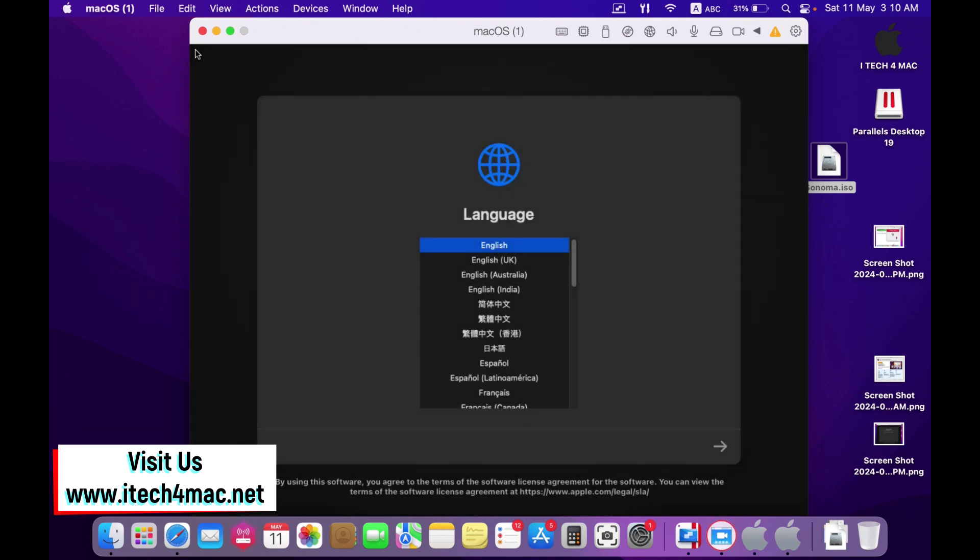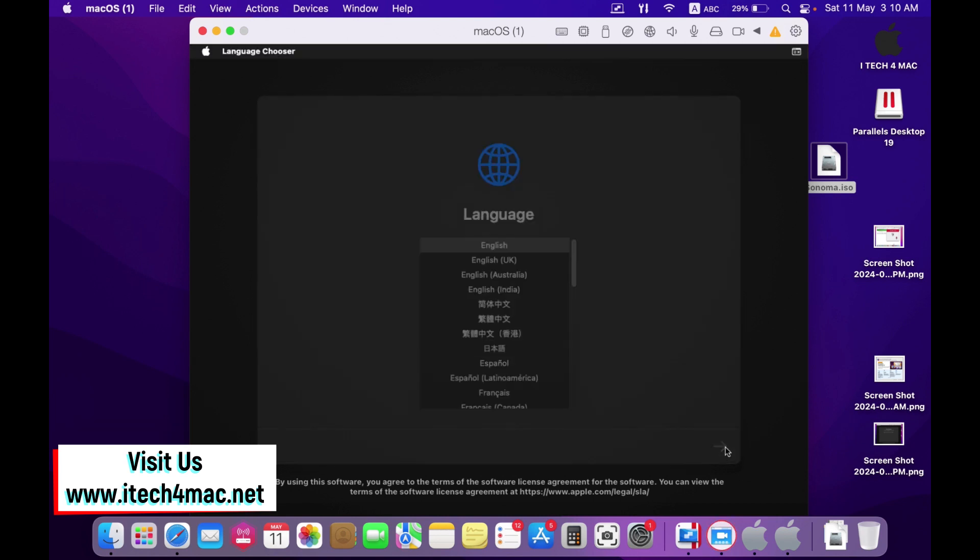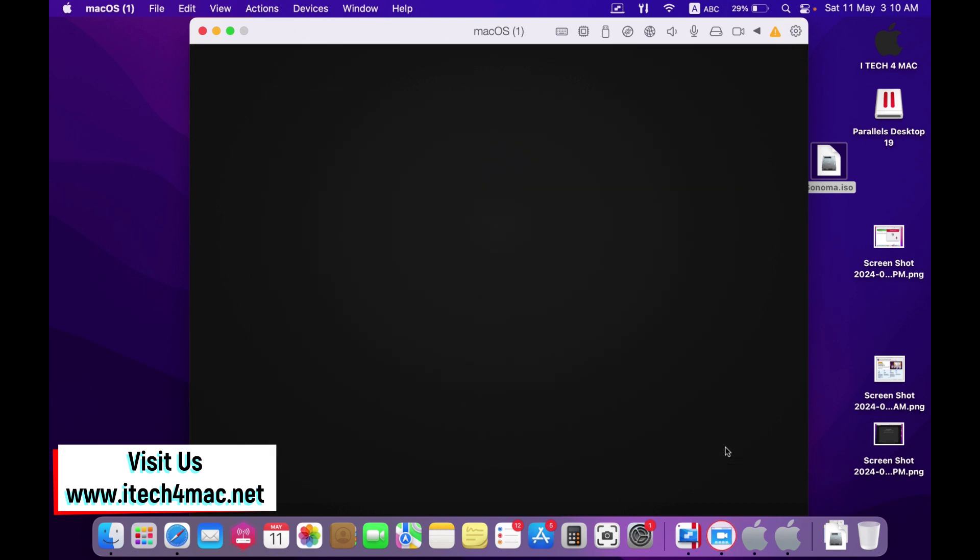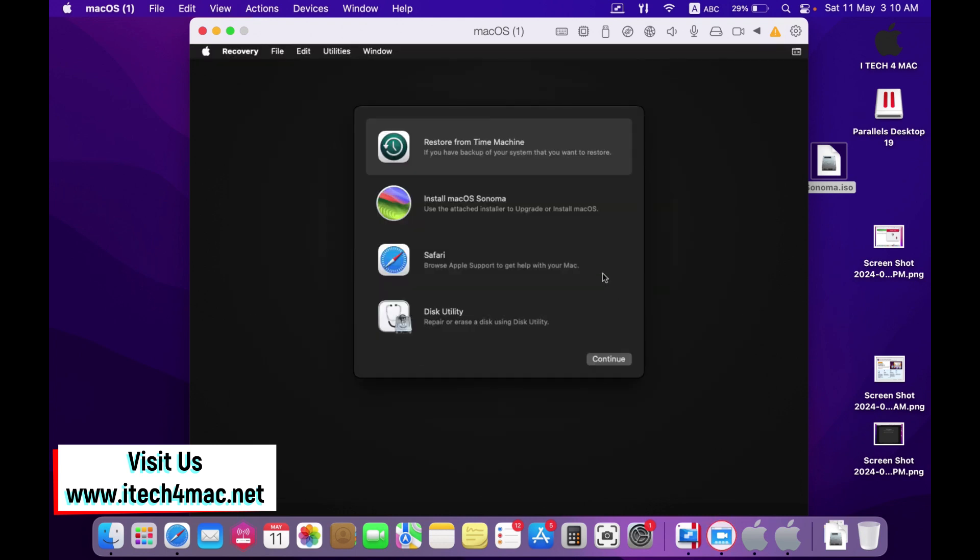Select your language. Press next. When you get to this screen, select install macOS Sonoma. Continue.